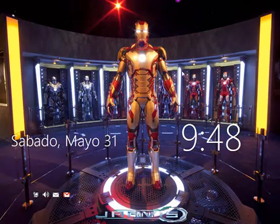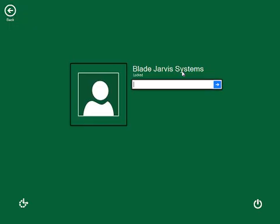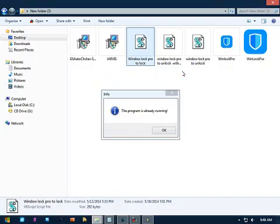Wake up Jarvis, daddy's home. Welcome back sir. System is now auto login. How can I help you?